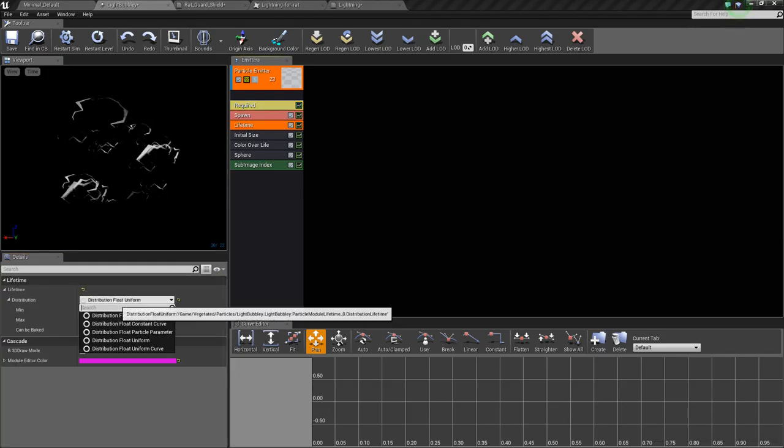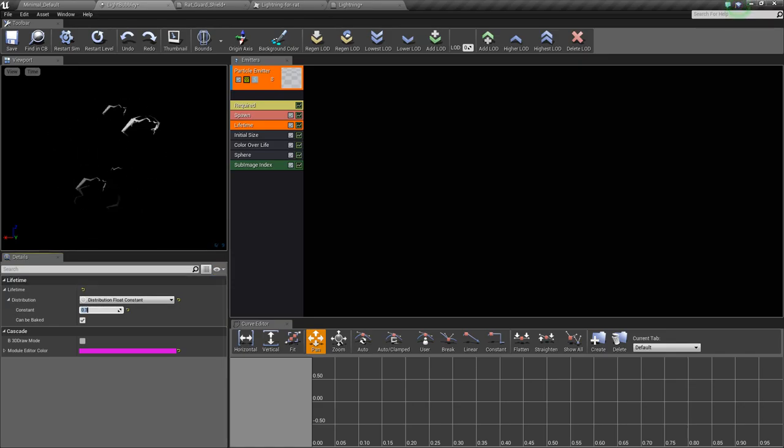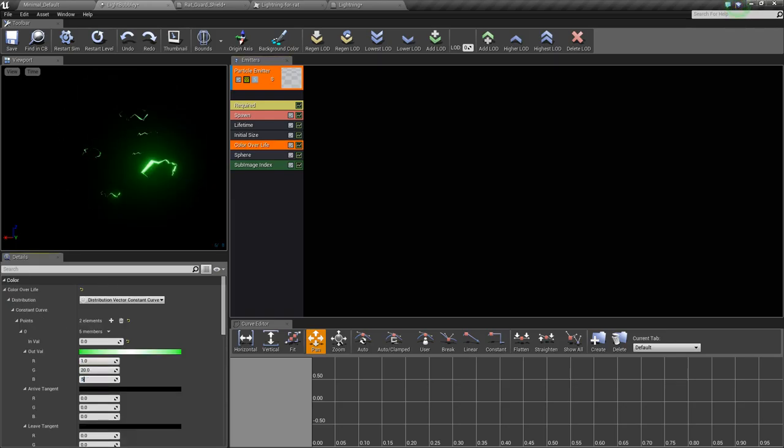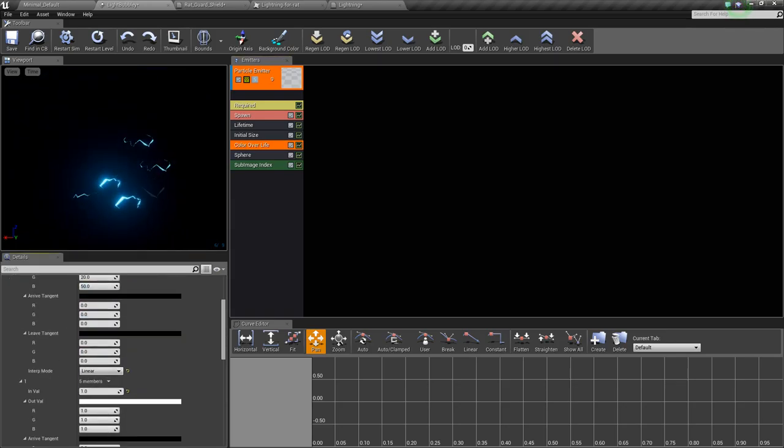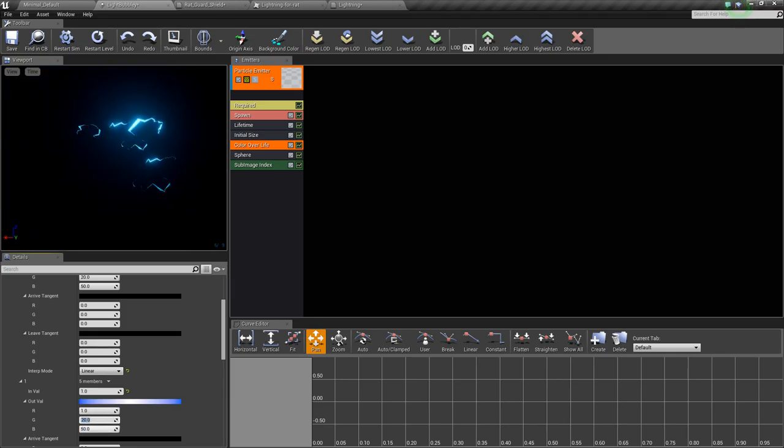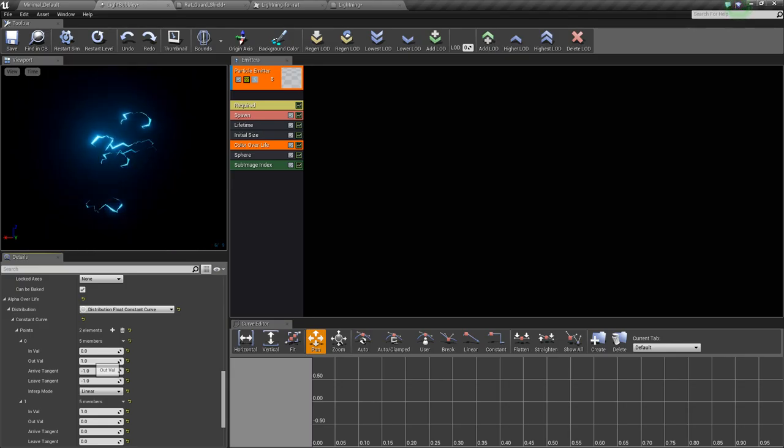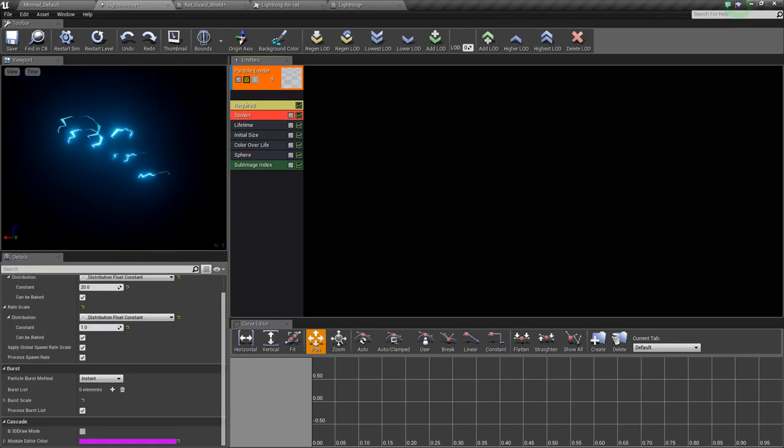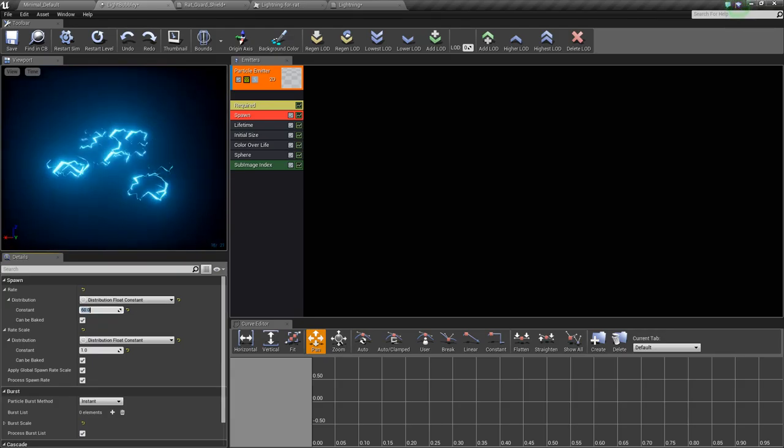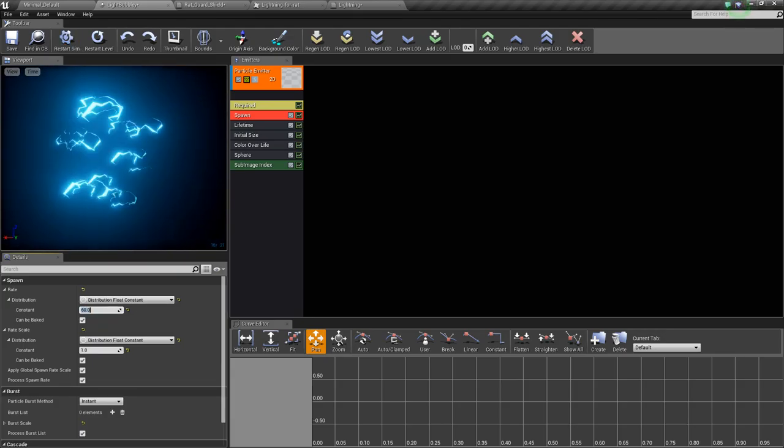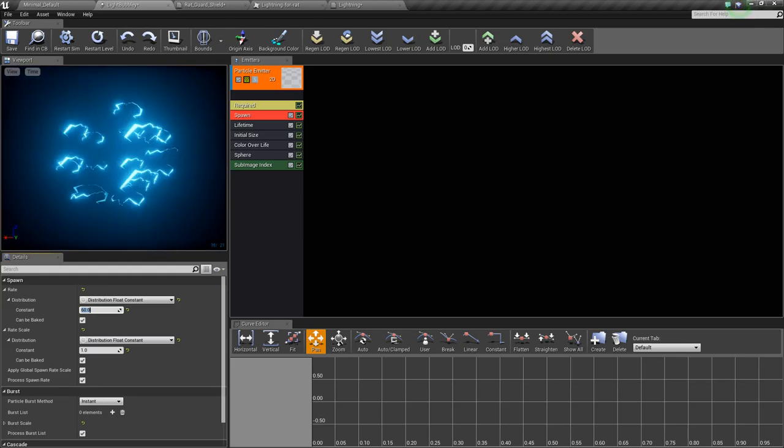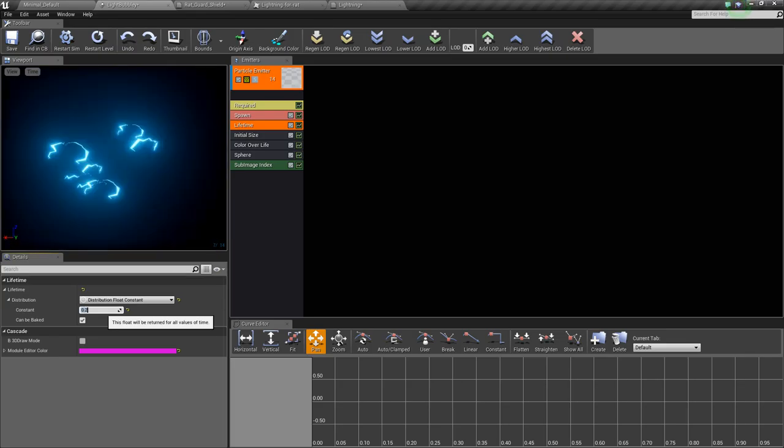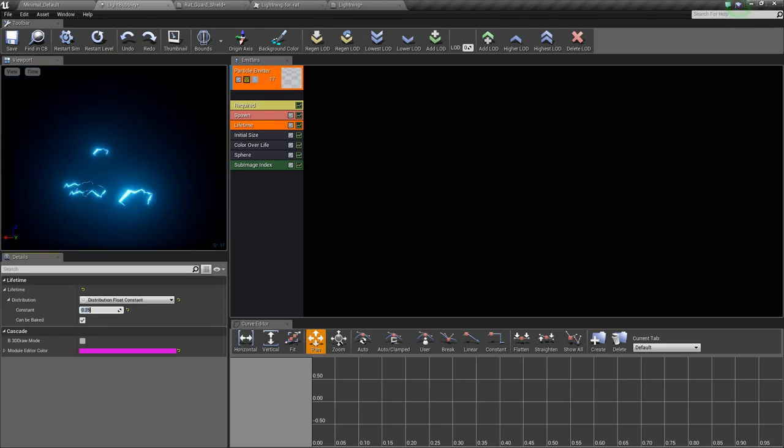Lifetime, let's set that to constant, 0.3. Color over life, 120, 50. Alpha over life, we can set that to 6, just to make it a bit brighter. The spawn number, maybe 60. It looks pretty decent, maybe 2.2, 0.25.